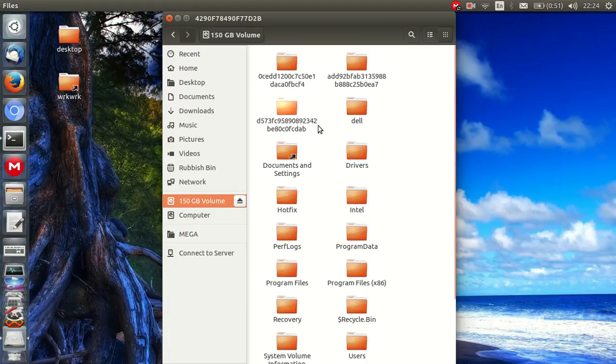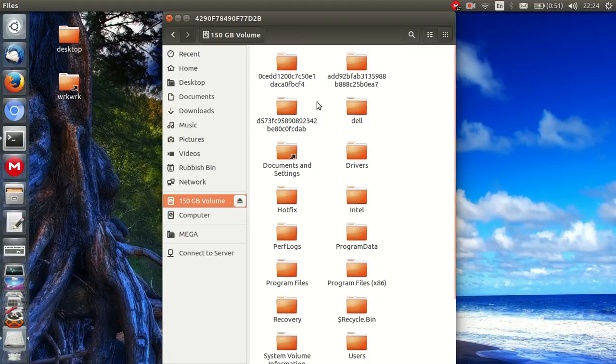So there it is. And that's another way you can find your Windows drive on Ubuntu 16.04. Cheers guys, hope you've enjoyed.